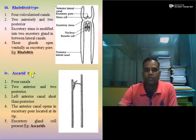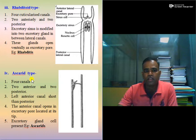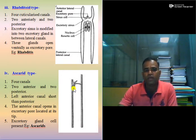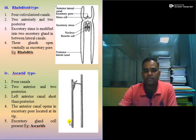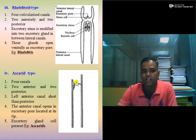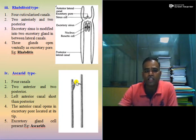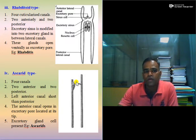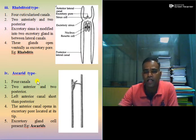The fourth type is the Ascaris type excretory system. It has four canals: two anterior and two posterior. The left anterior canal is short compared to the posterior canal. The anterior canal opens at the excretory pore located at its tip. An excretory gland cell is also present in this Ascaris type canalicular excretory system.